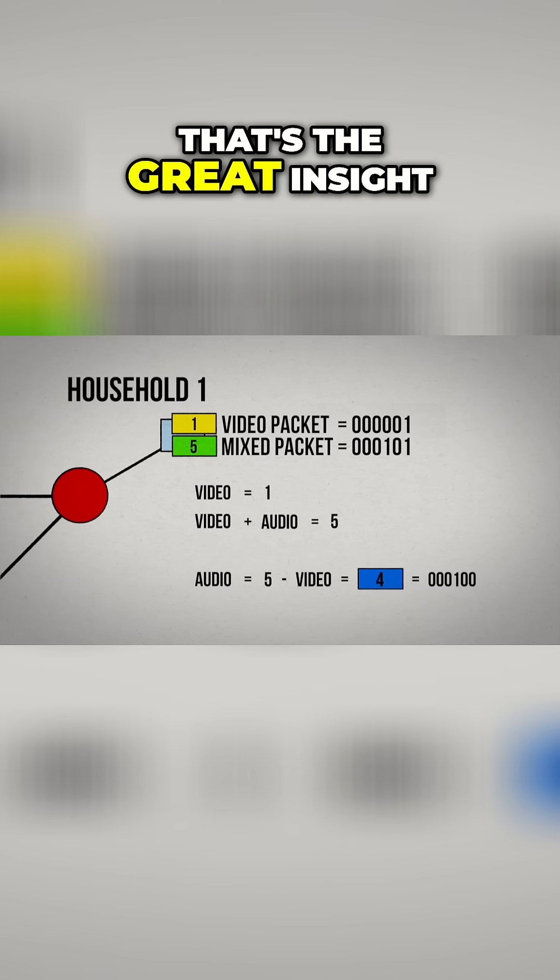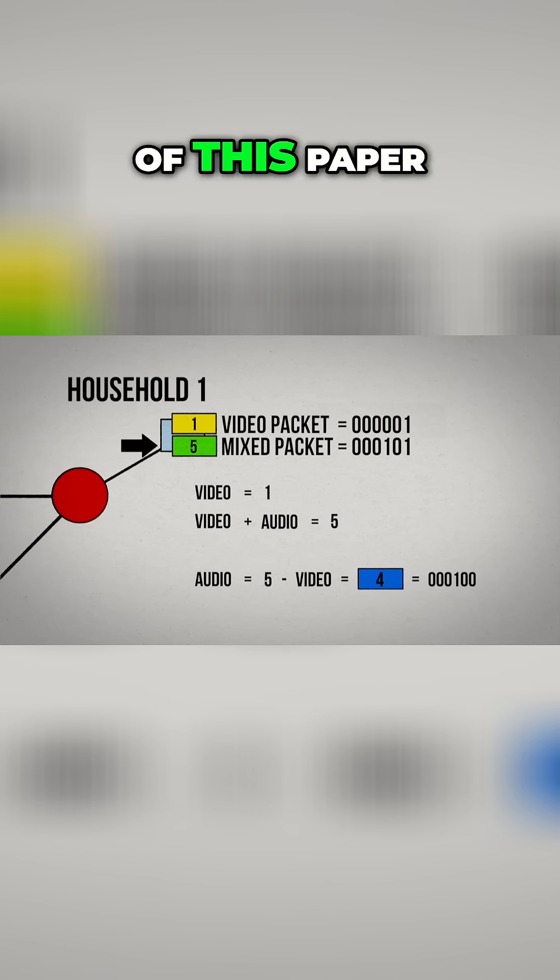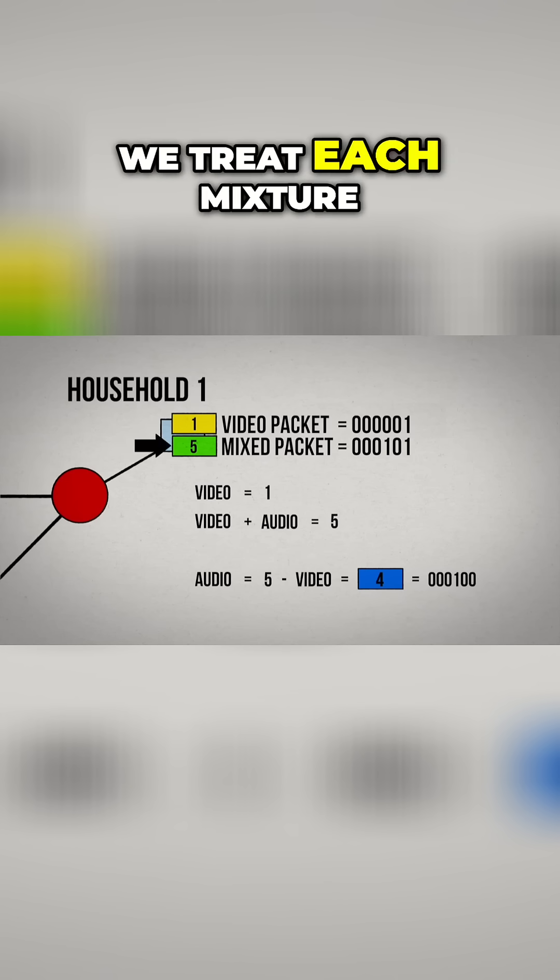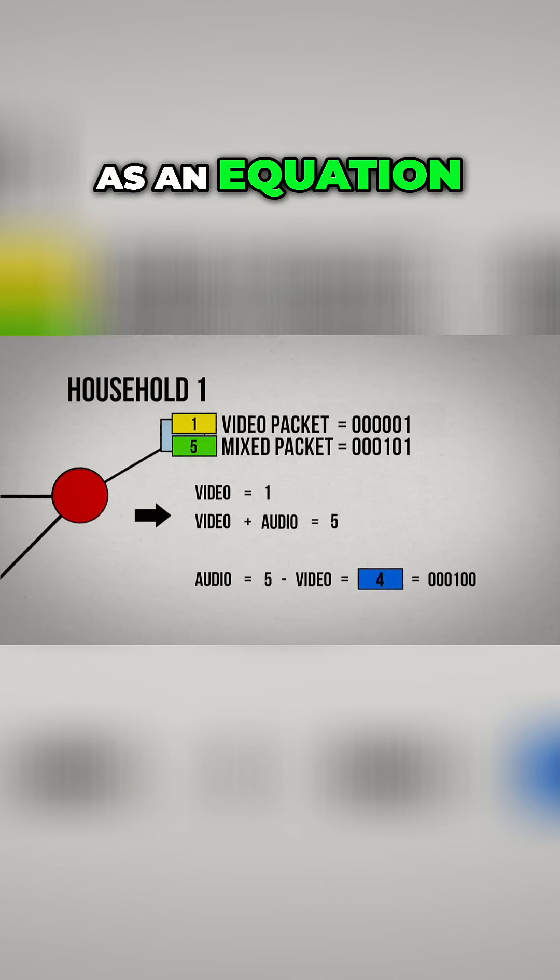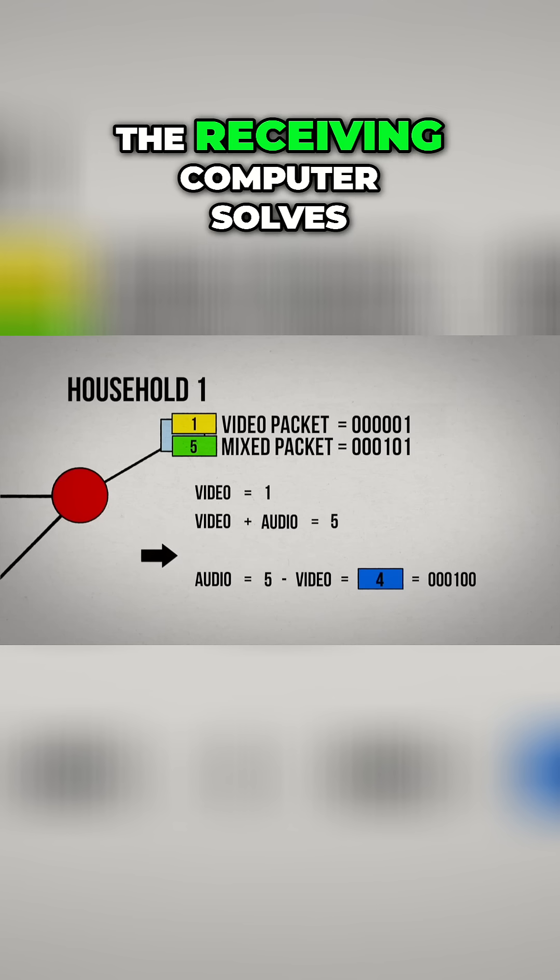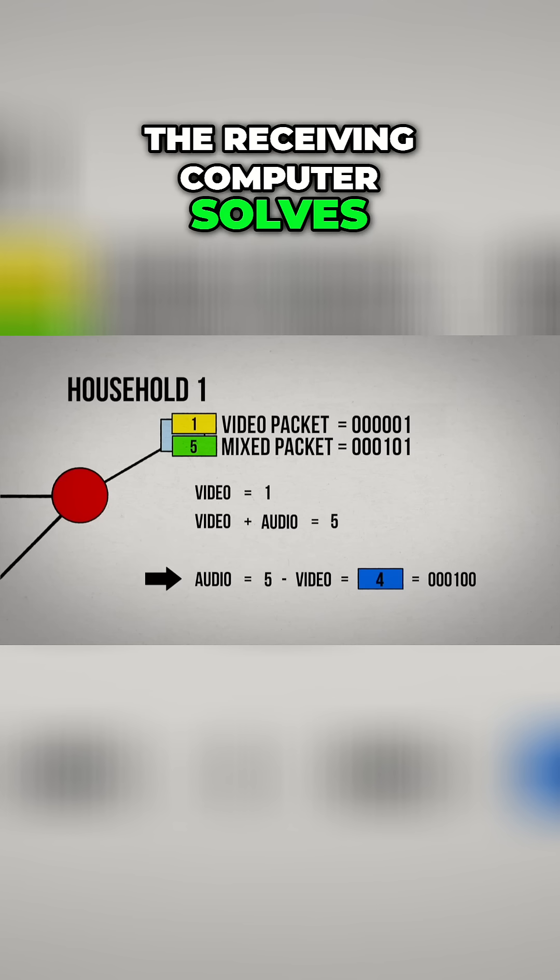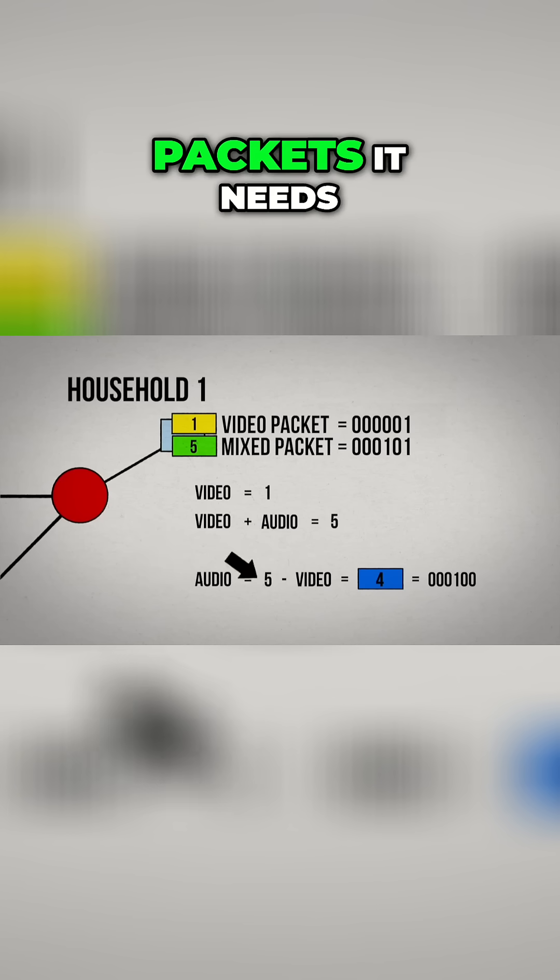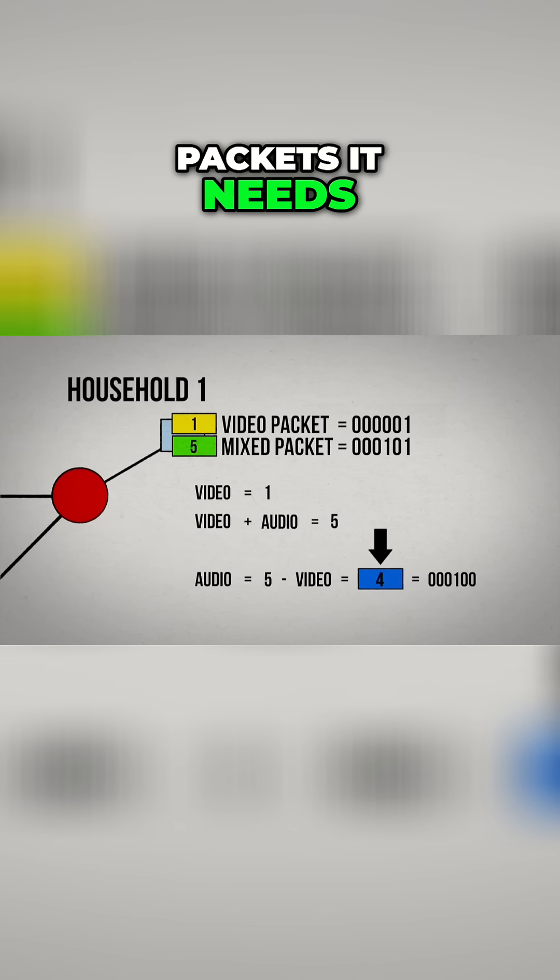And that's the great insight of this paper. We treat each mixture as an equation. The receiving computer solves for the variables or packets it needs.